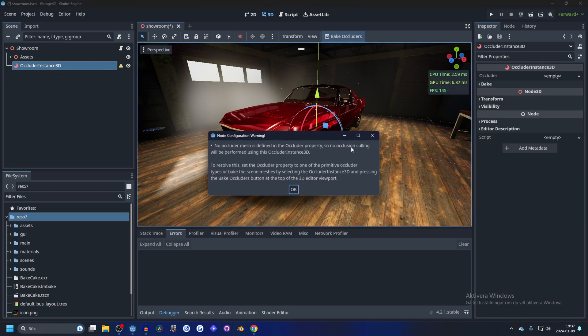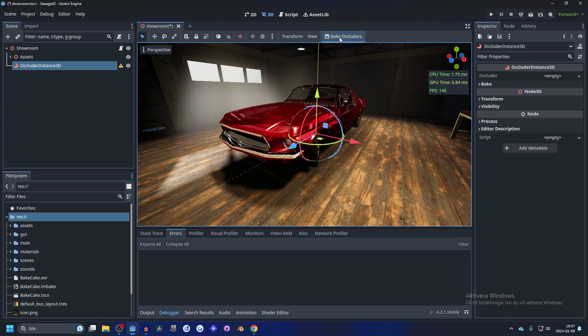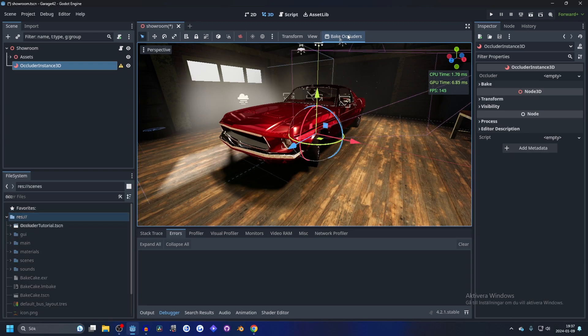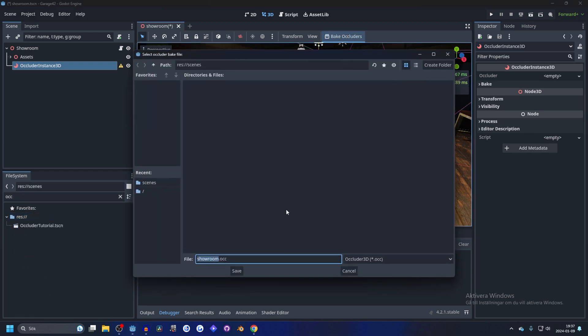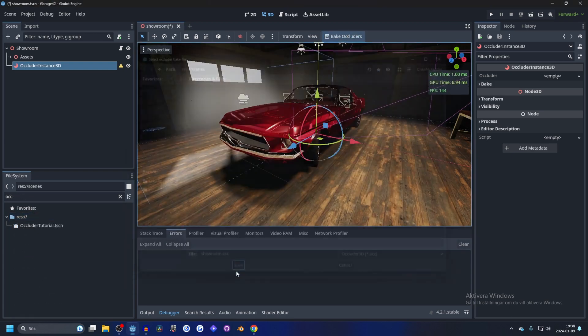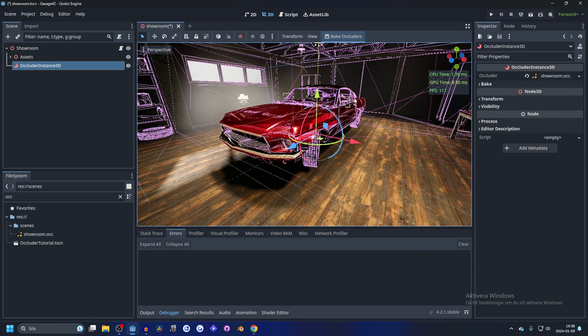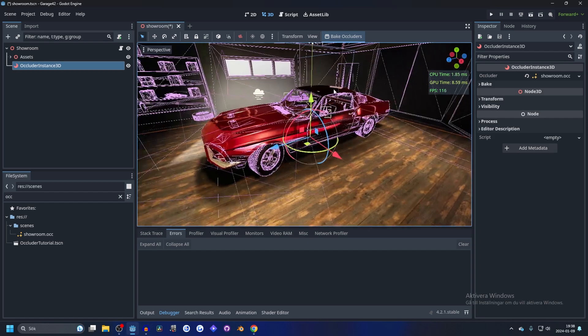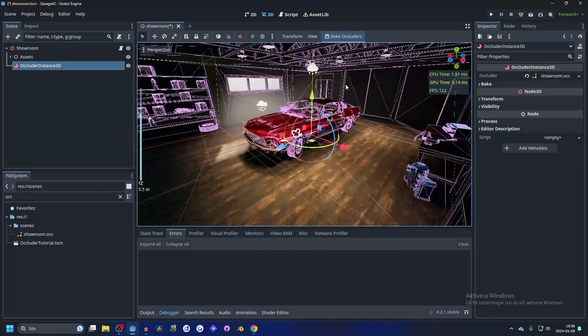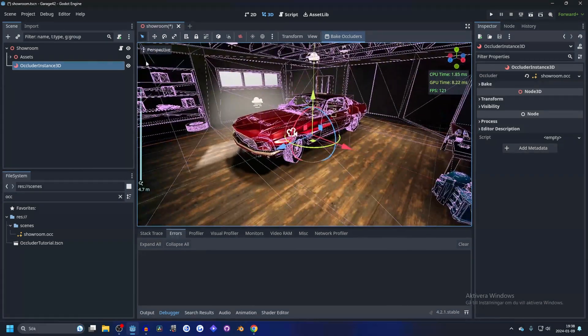It's telling us that we need to bake it, so we hit bake and save. Now you will see our FPS went from 144 to 117, and that's because we have gizmos enabled.